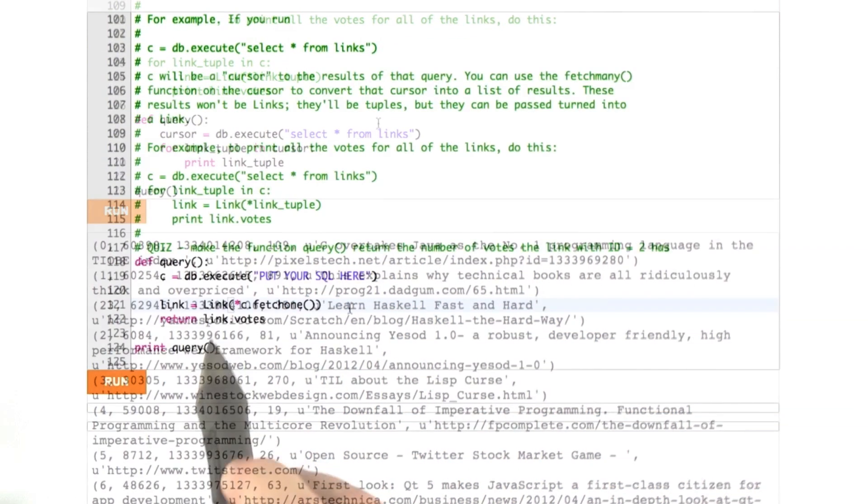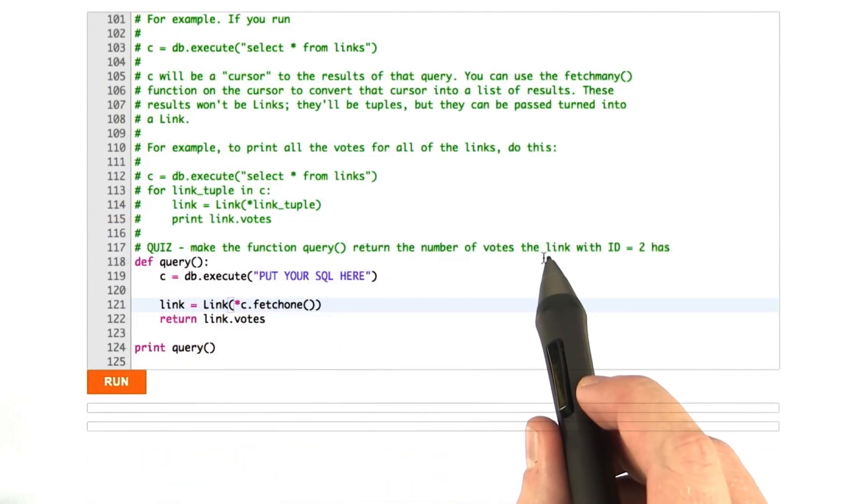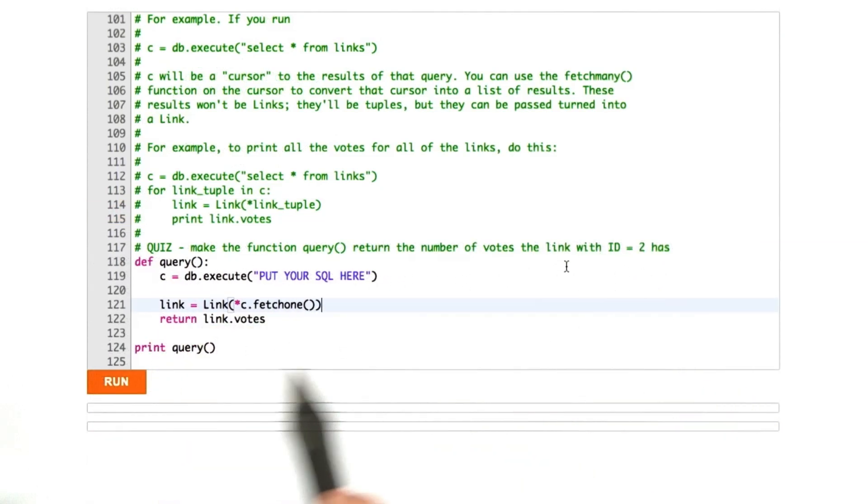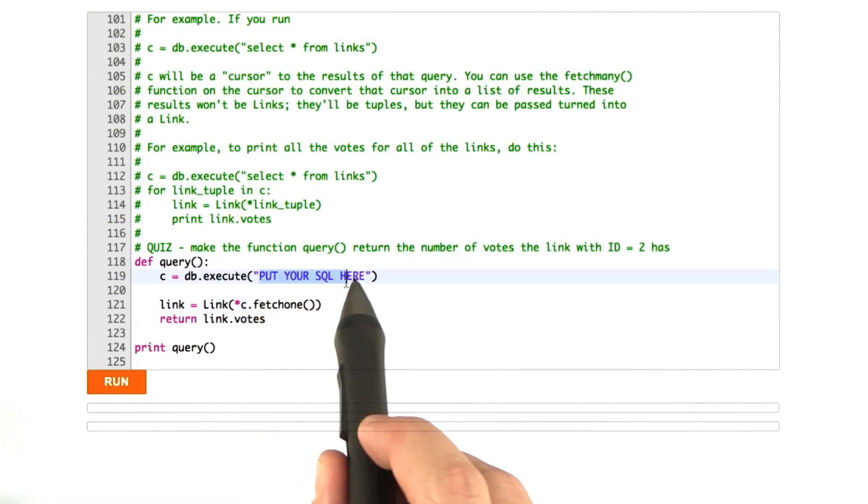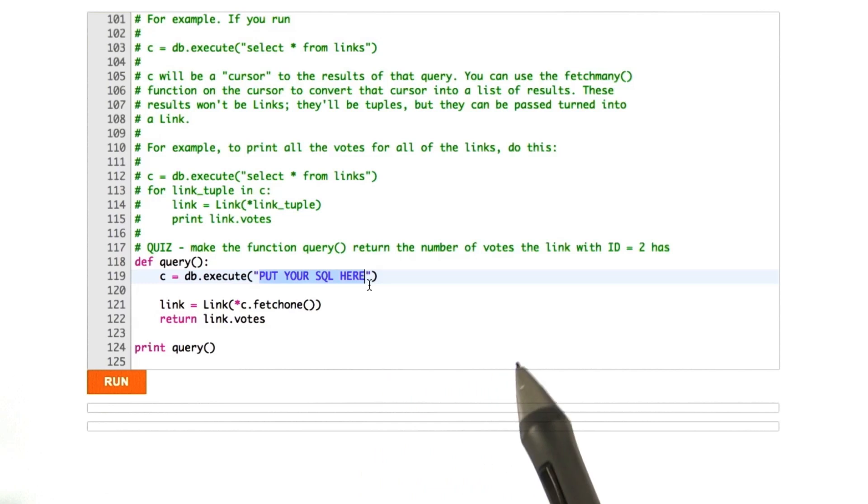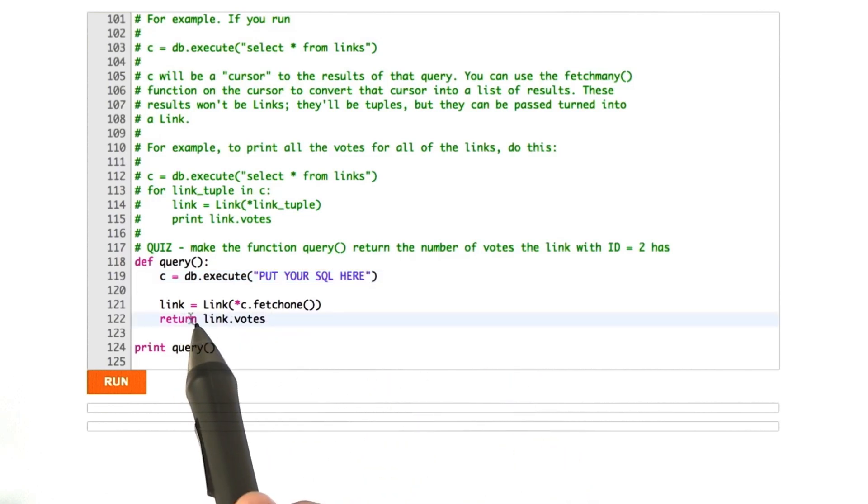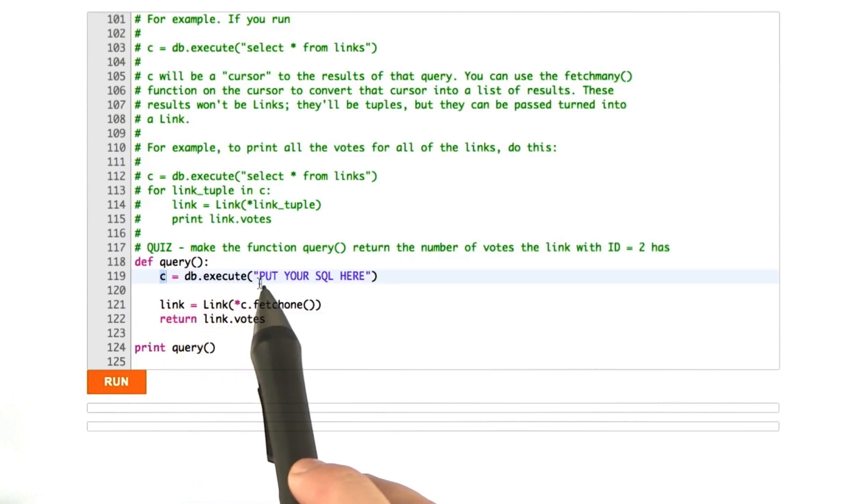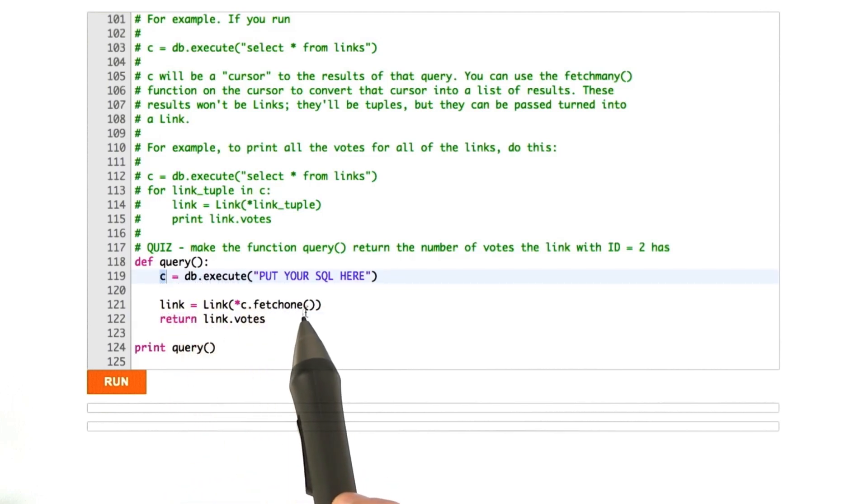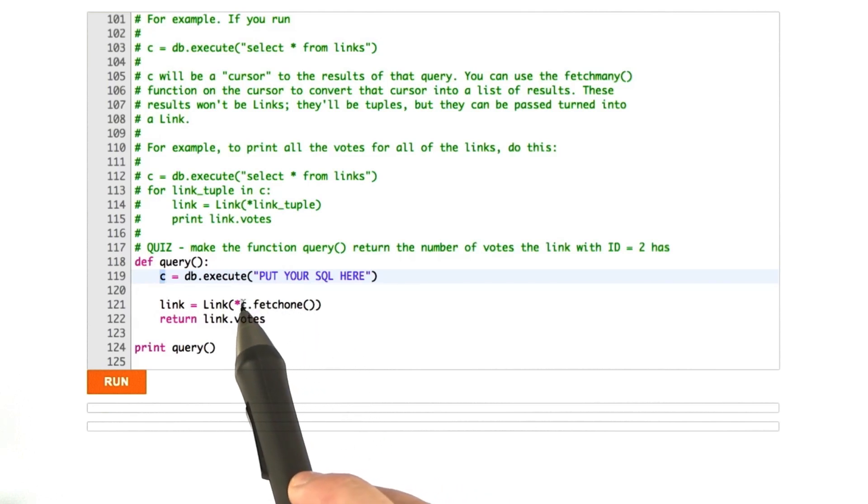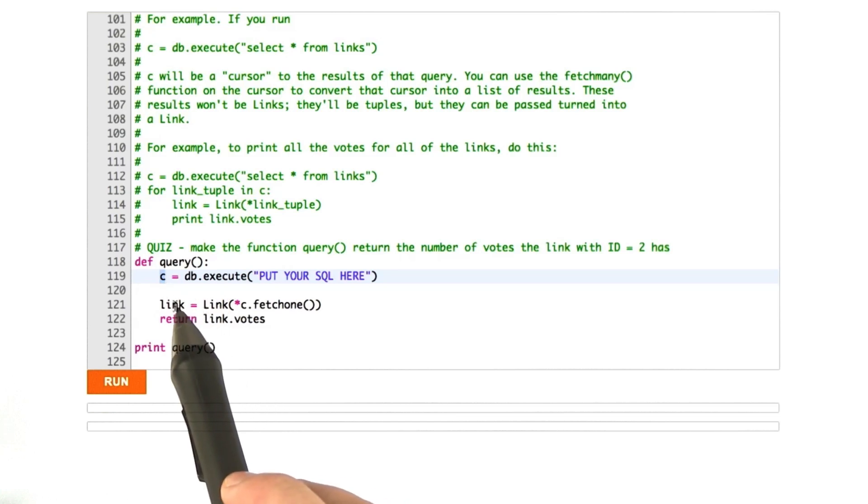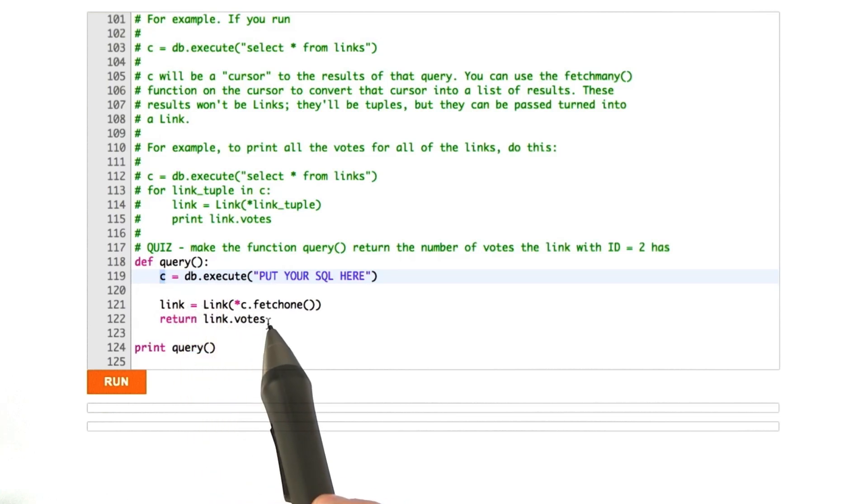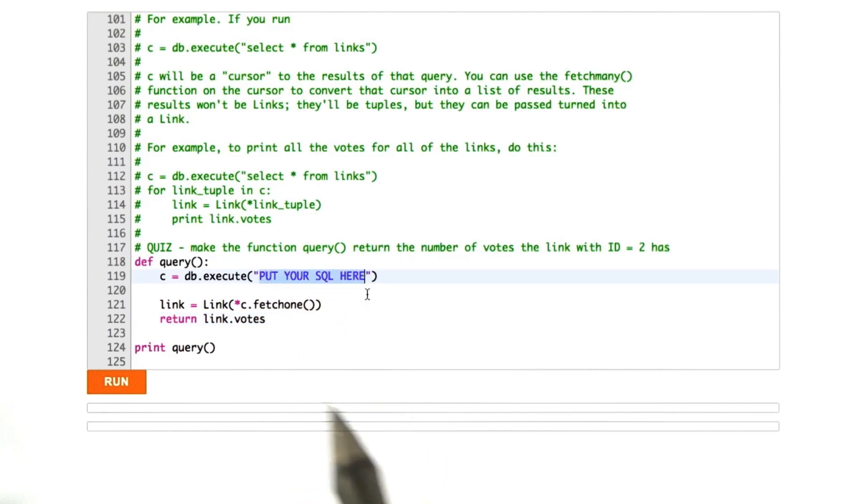All right, time for a quiz. What I'd like you to do is make this query function return the number of votes that the link with ID 2 has. I've written some of the function for you, and all you need to do is put in the SQL here to find that link. What these other lines do is they take the cursor returned from db.execute here, and it runs this function called fetch1 on it, which basically returns the first result. Then we use the star syntax to pass that into the link constructor, which makes a link object, and then we return link.votes. All you have to do in this quiz is figure out the SQL. Good luck.